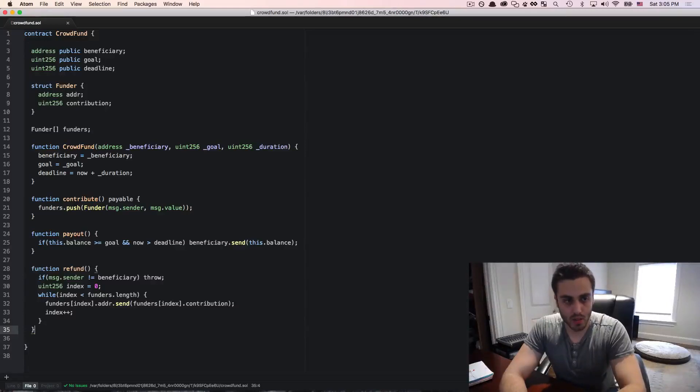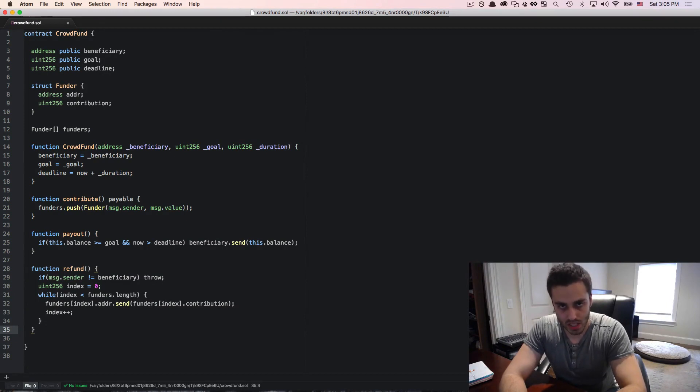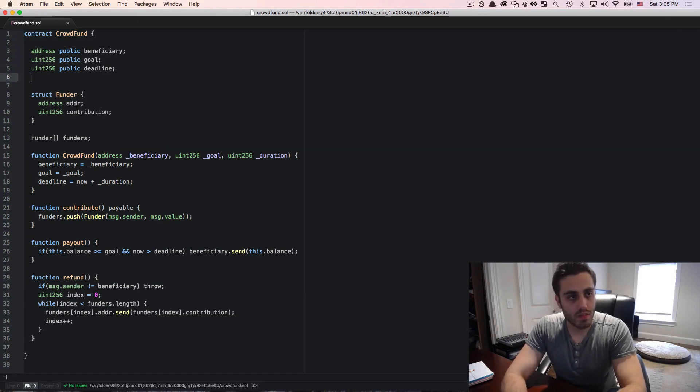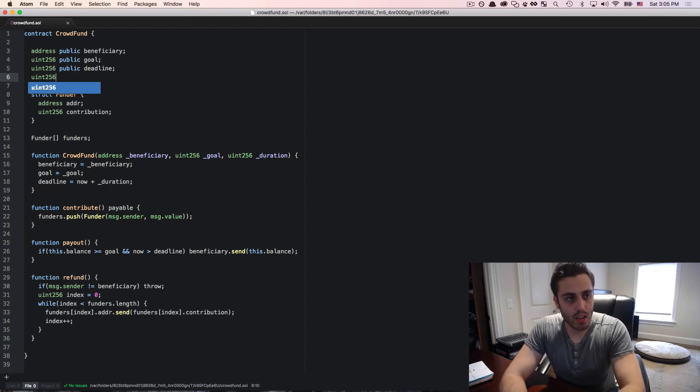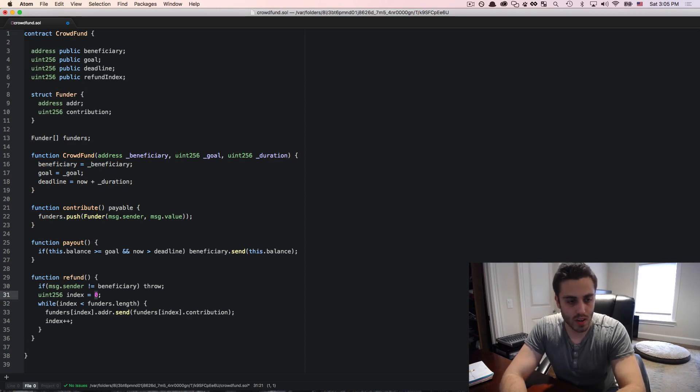In the previous video, we looked at how this refund function could break if the gas required to call it is greater than any block gas limit. Well, here's one way we could get around it. First, I'm going to make a new variable called refund index, and then I'm going to set the starting value of index. Instead of equal to zero,